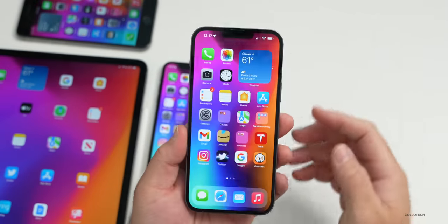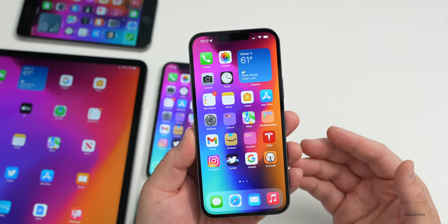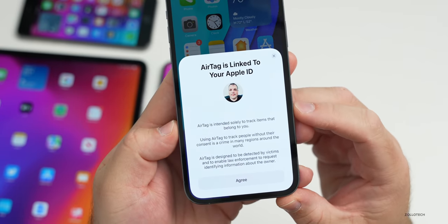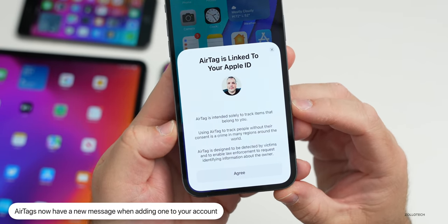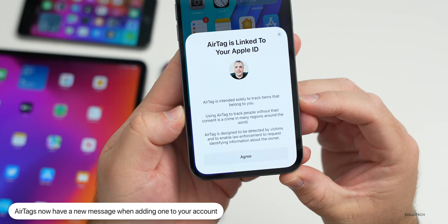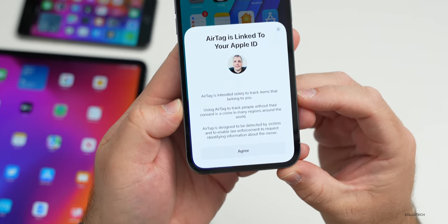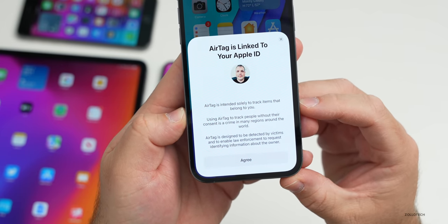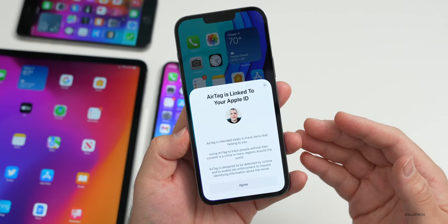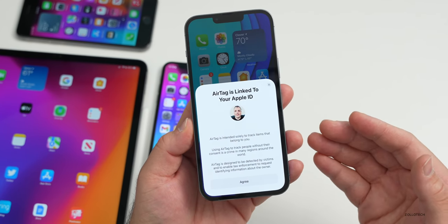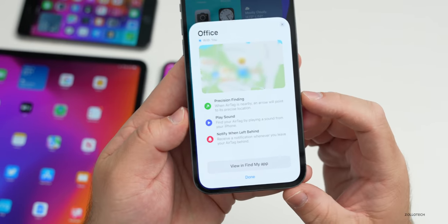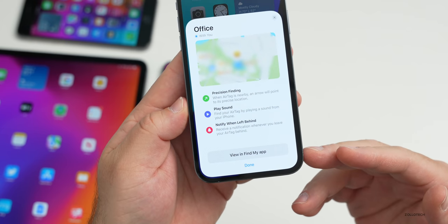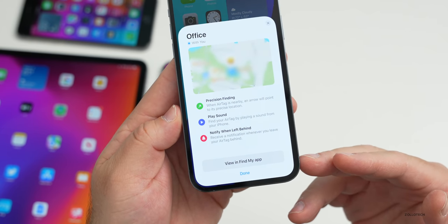Apple has updated AirTags with a new message when you add one. It now says: 'AirTag is linked to your Apple ID. AirTag is intended solely to track items that belong to you. Using AirTag to track people without their consent is a crime in many regions. AirTag is designed to be detected by victims and to enable law enforcement to request identifying information about the owner.' Additional options include Precision Finding, Play a Sound, Notify When Left Behind, and viewing in Find My.